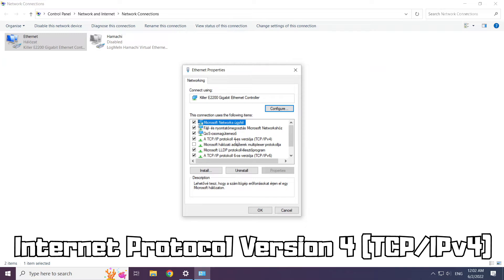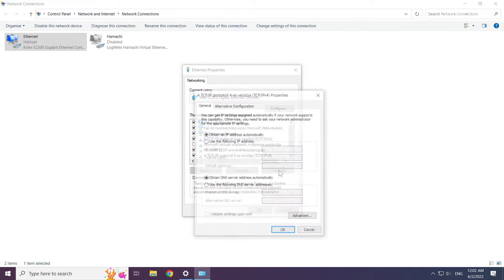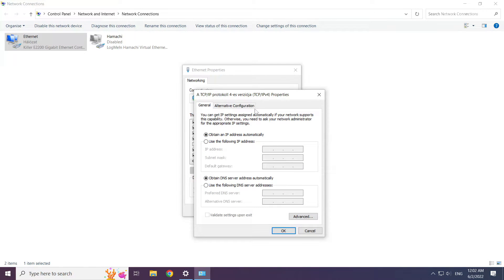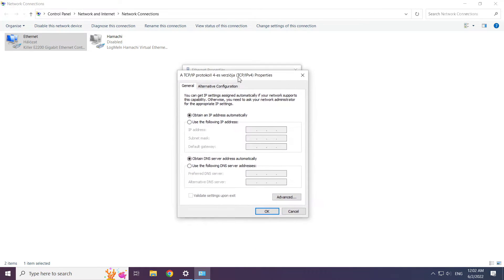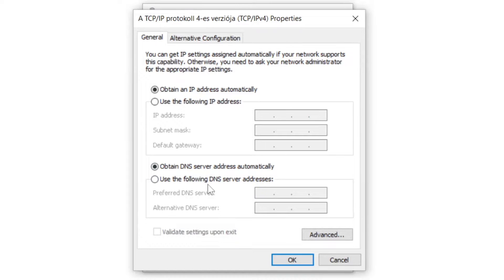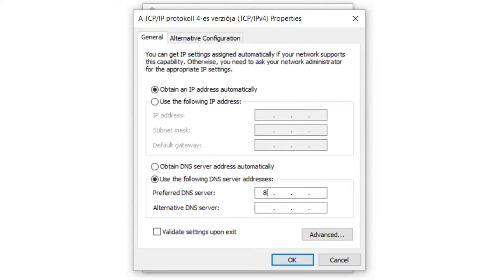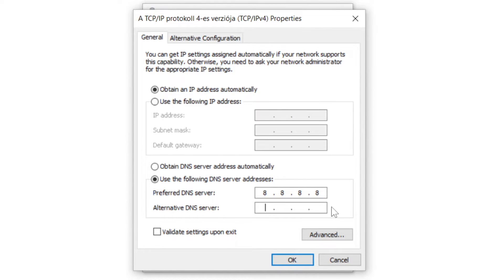Click internet protocol version 4 and click properties. Click use the following DNS server addresses. Type 8.8.8.8. Type 8.8.4.4.